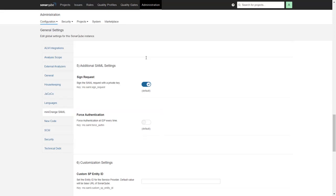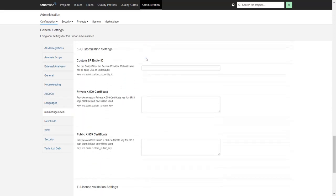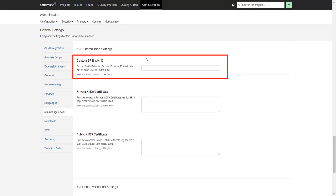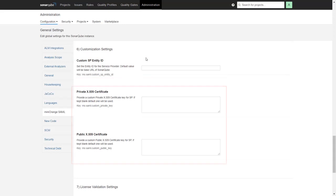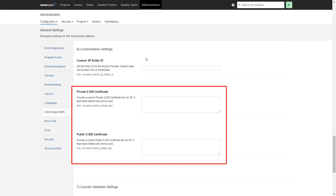In the Customization Settings, you can provide the SP Entity ID of your choice. Also, you can provide your own pair of private and public certificate key pair.